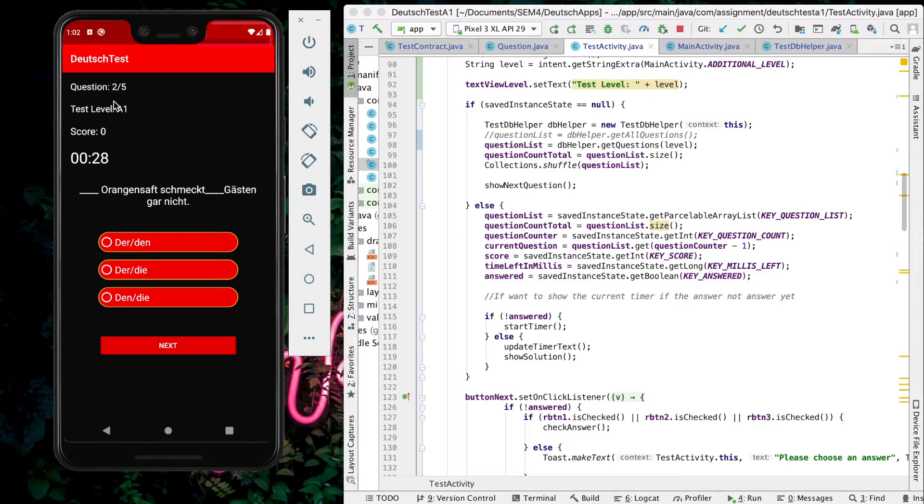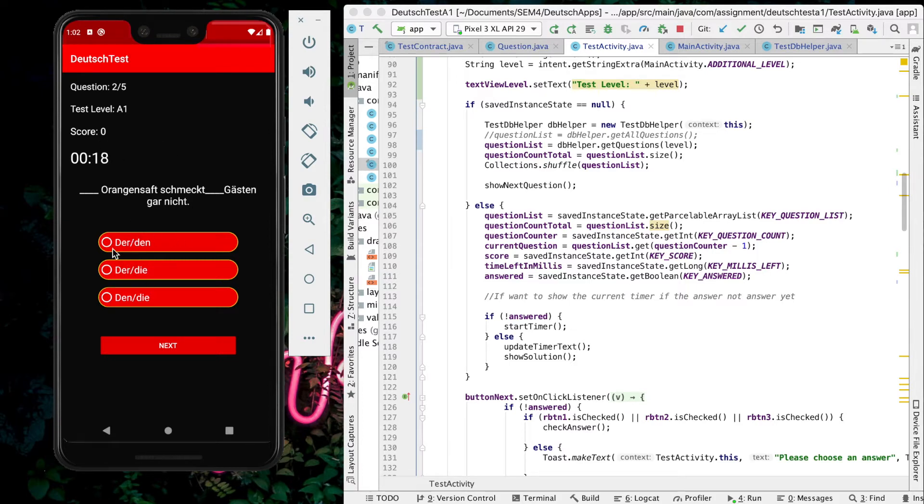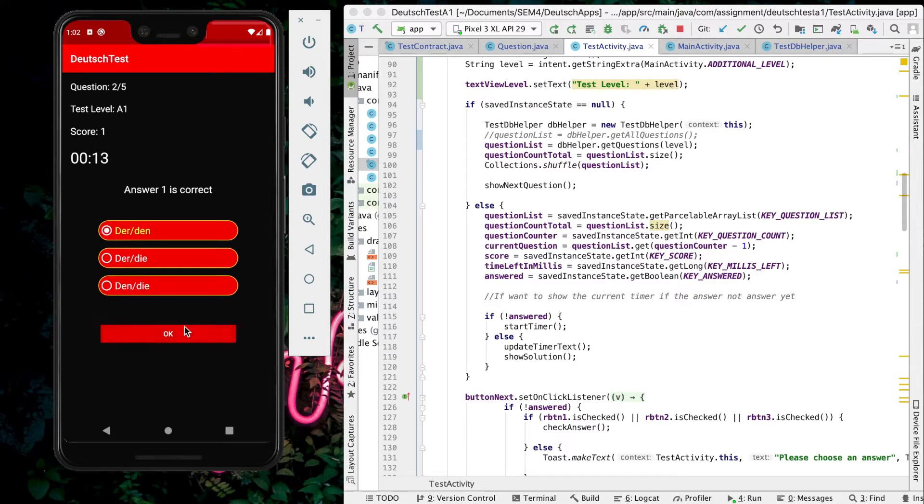Here it updates to the next question, 2 of 5. The score remains 0 because there was no correct answer chosen. For this question about origins, answer 1 is correct. The score is now counted as 1.